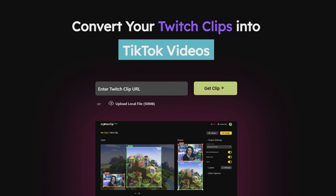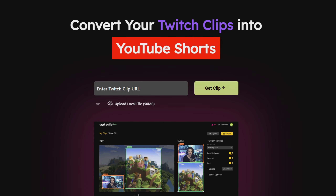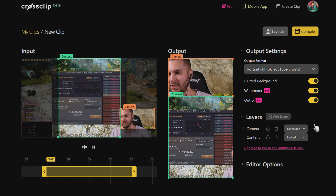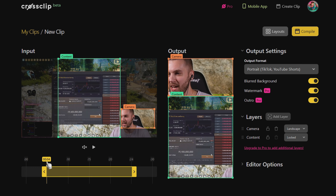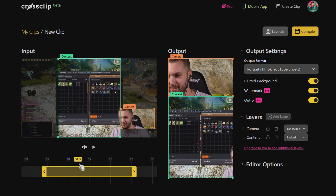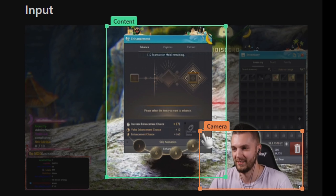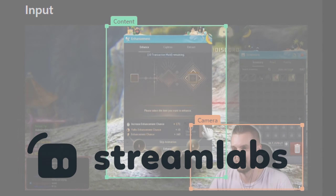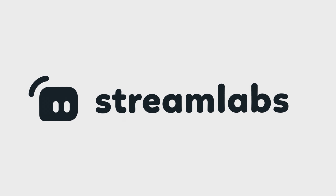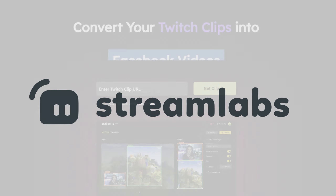So if you're a creator with ambition to post on more platforms but only have so much time, then definitely give CrossClip a try, and you may find yourself enjoying just how easy it is to recreate your content for other social platforms. Big thanks to Streamlabs for sponsoring this video, and I hope you found this a helpful tool to get yourself started using CrossClip.